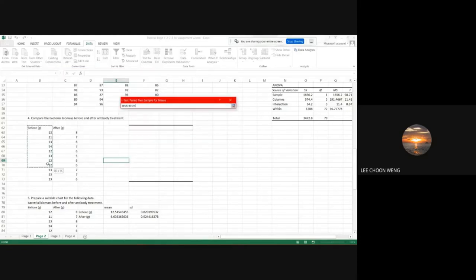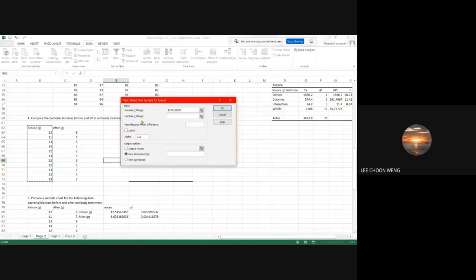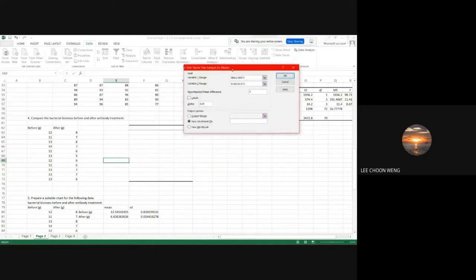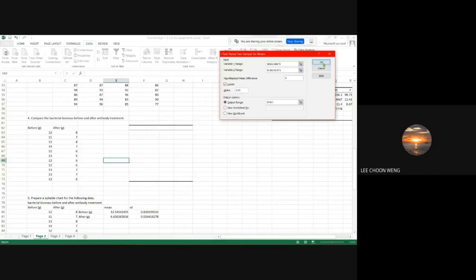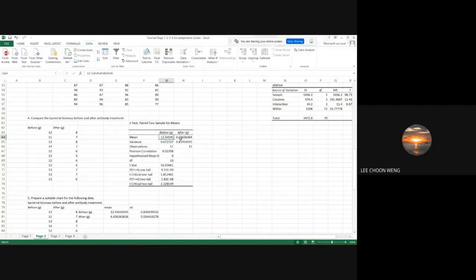In Excel, we do a t-test: Paired Two-Sample for Means. Enter variable one range and variable two range. The hypothesized mean difference is zero — we are testing whether they are similar. Labels are in the first row, alpha is 0.05. The mean before and after looks different, and the p two-tail is less than 0.05, so there is a significant difference between before and after observations.